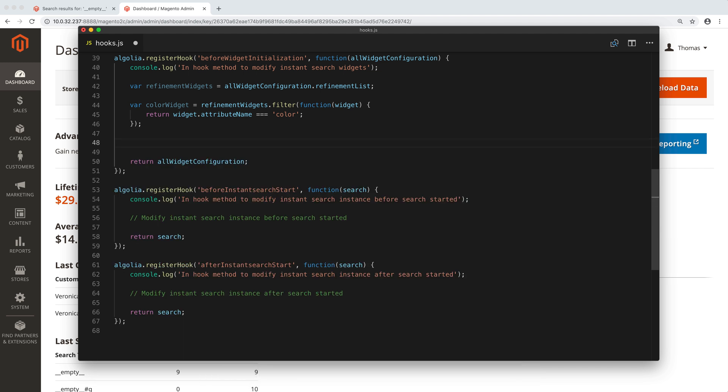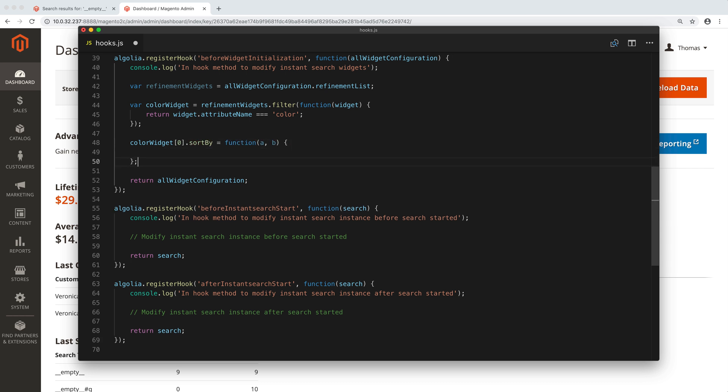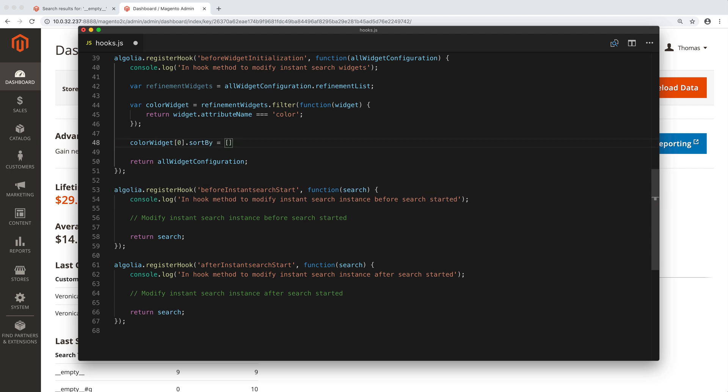The second step is to change how colors are sorted. For that, we edit the sortBy property of the widget. If we want a custom ordering, we can set it as a function. Or, in this case, we simply set it this way to directly sort the names alphabetically.